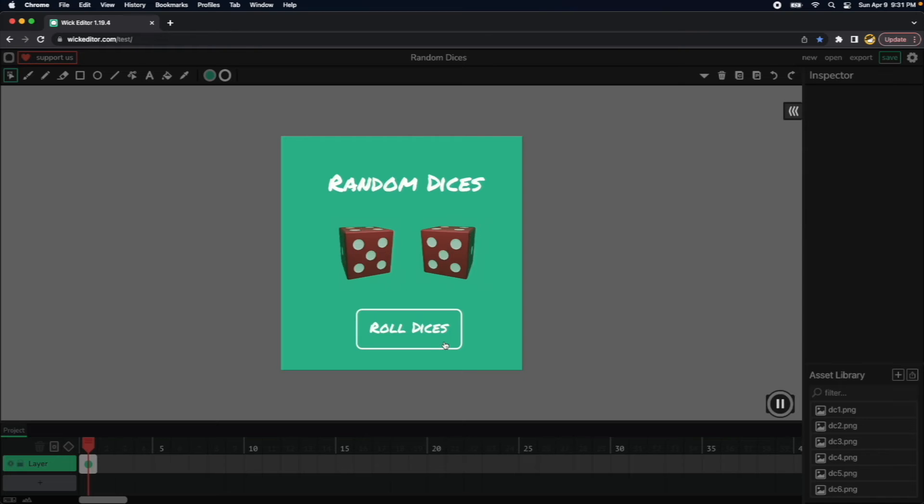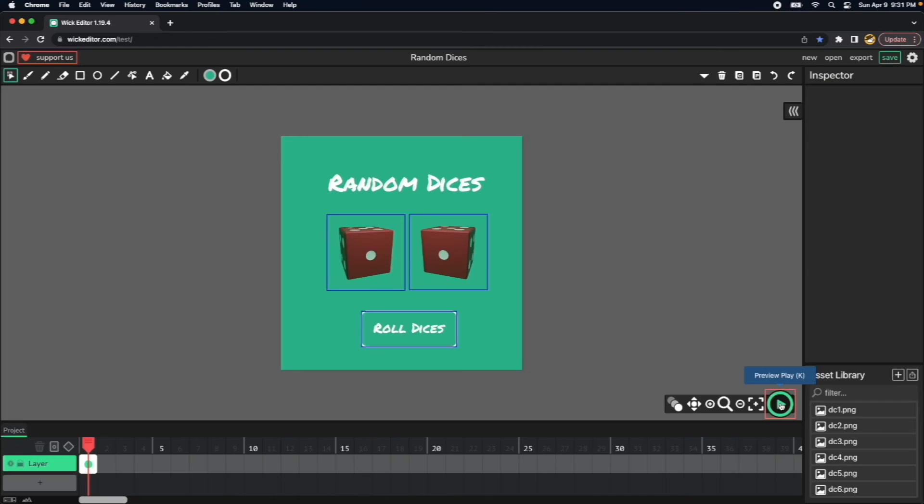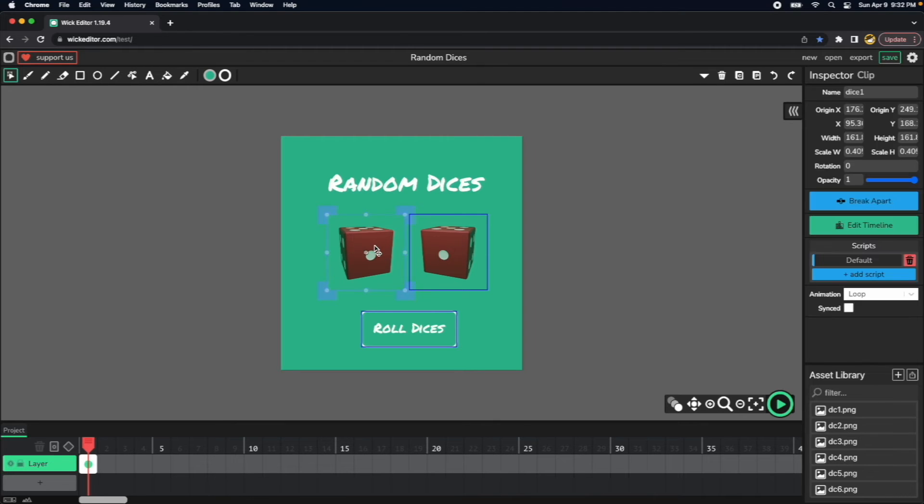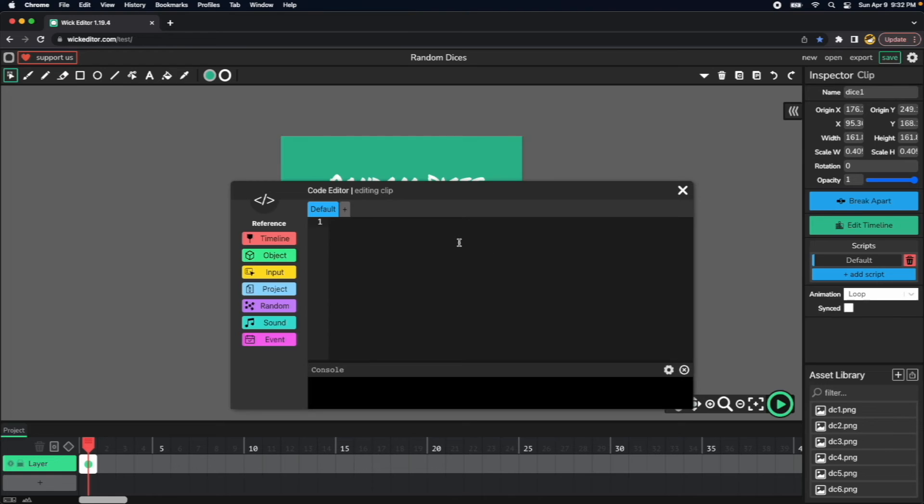So now let's program this license. So first of it, I need to stop them somehow at the beginning, so I can go to each of them and at the default script we can just write this.stop.